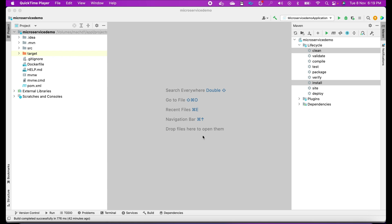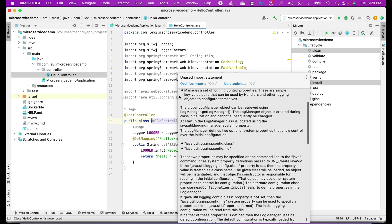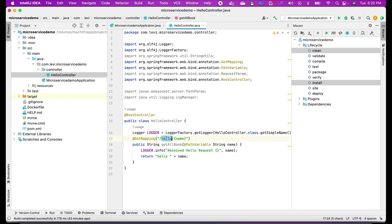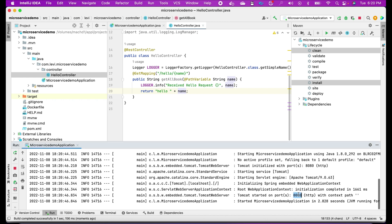I'll show you now how we can containerize this project and run it in a Docker container. First, let me show you what this project is about. It's a simple Spring Boot project — this is my Spring Boot main class. This is my simple HelloController having one endpoint where I say hello and then a name, and I'm just returning 'hello name'. So if somebody calls with the name 'PowerOne', it will return 'hello PowerOne'. This application runs fine on port 8080.